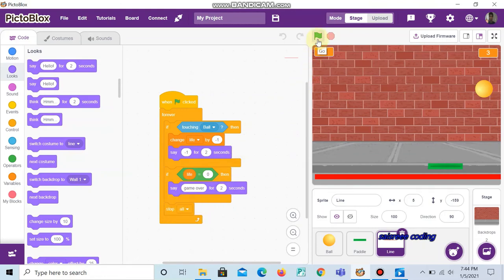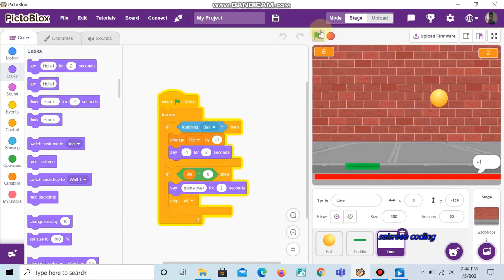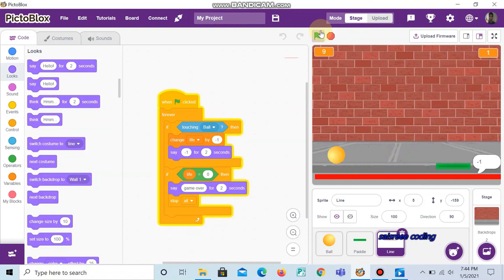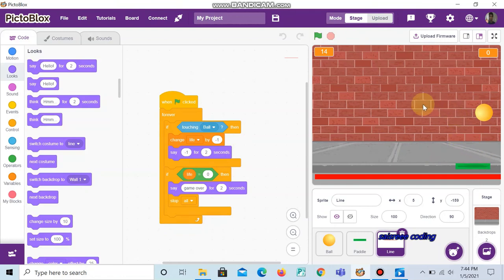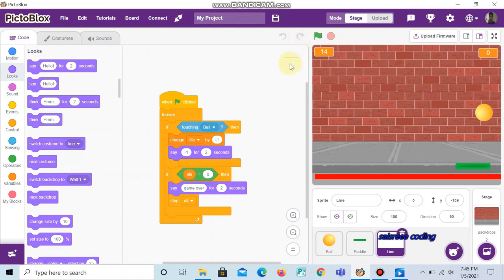Now let's start the game. You can see that each time the ball passes, the life goes minus one, and when the ball touches the paddle the score increases. After losing three lives, the life reaches zero and it says 'game over' and the game is over. I hope you'll do this coding and play this game. If you like this video, share it, like it, and don't forget to subscribe to our channel.